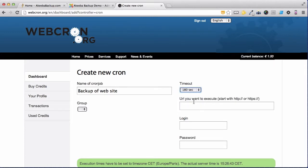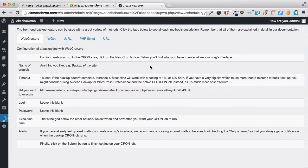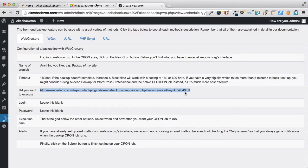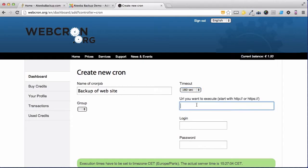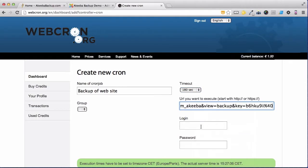You now need the specific URL that you want to execute. To find that, return to your website and here under the webcron.org options, you'll see the URL. Simply select it and copy. Return to webcron.org and paste.